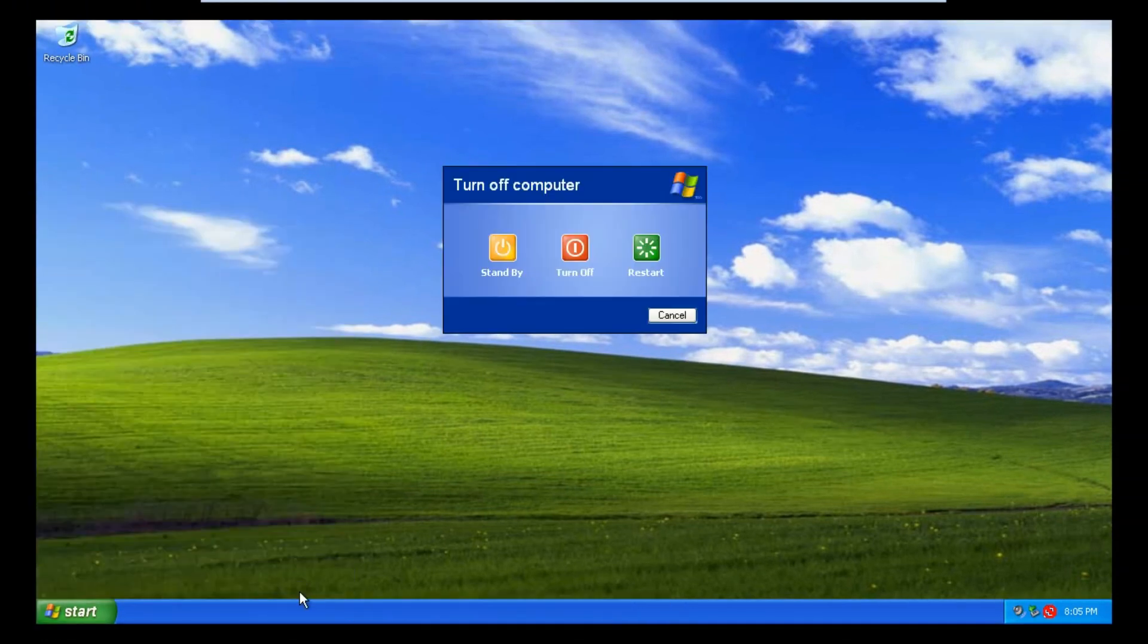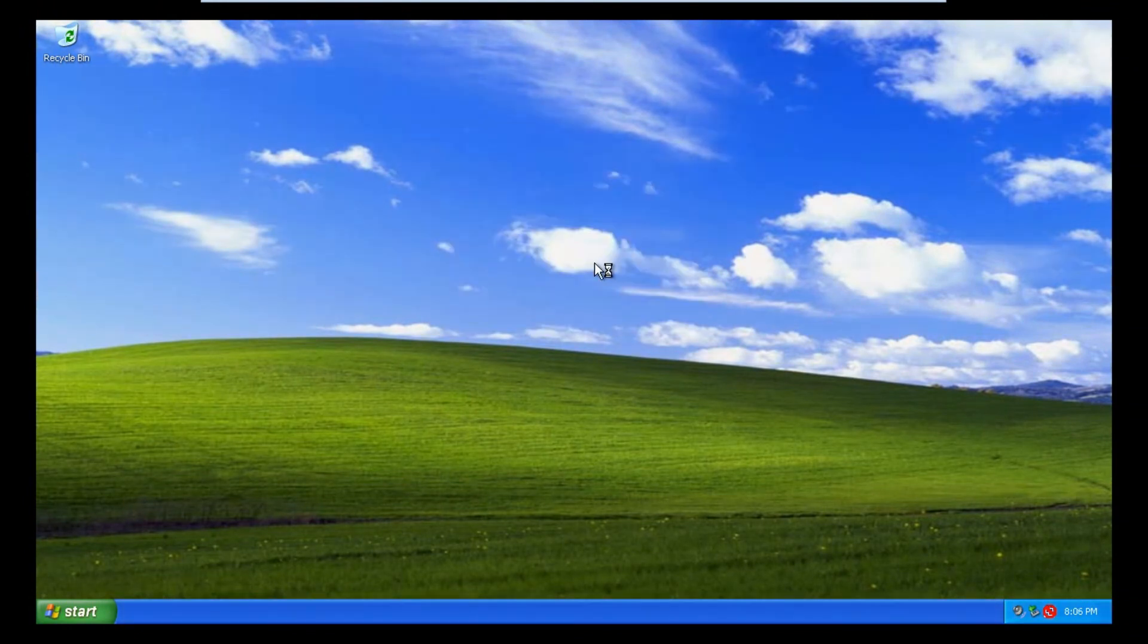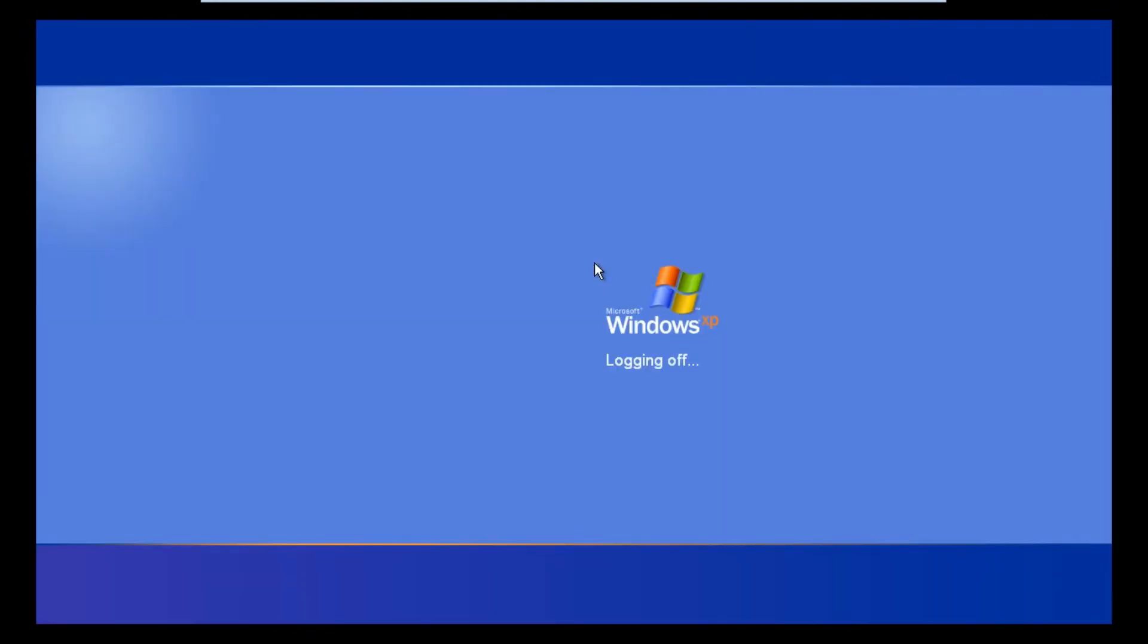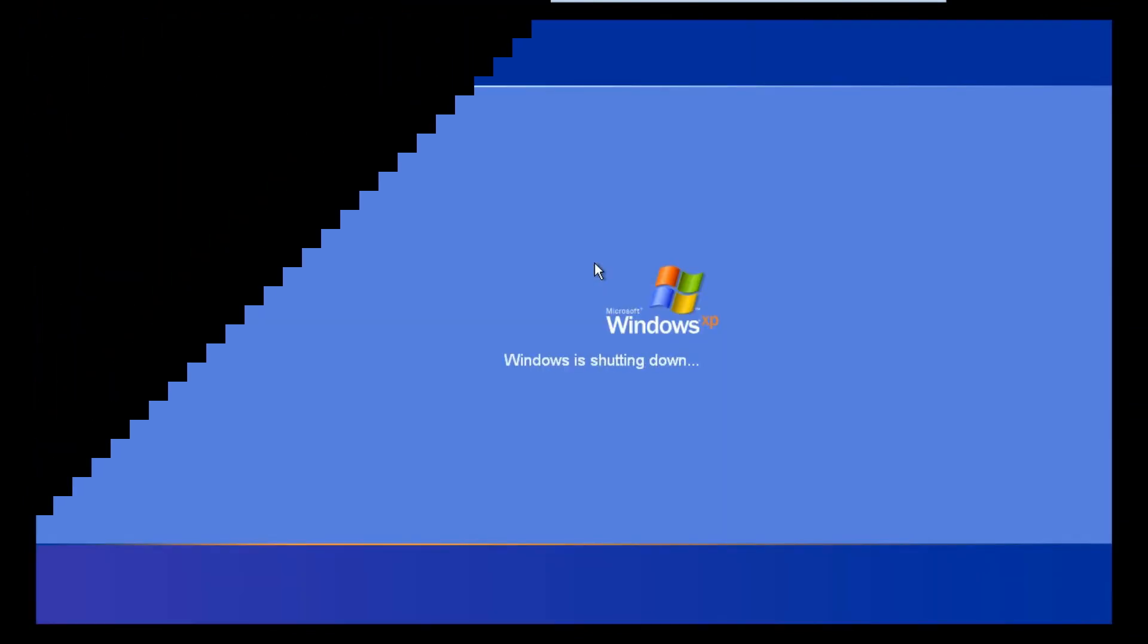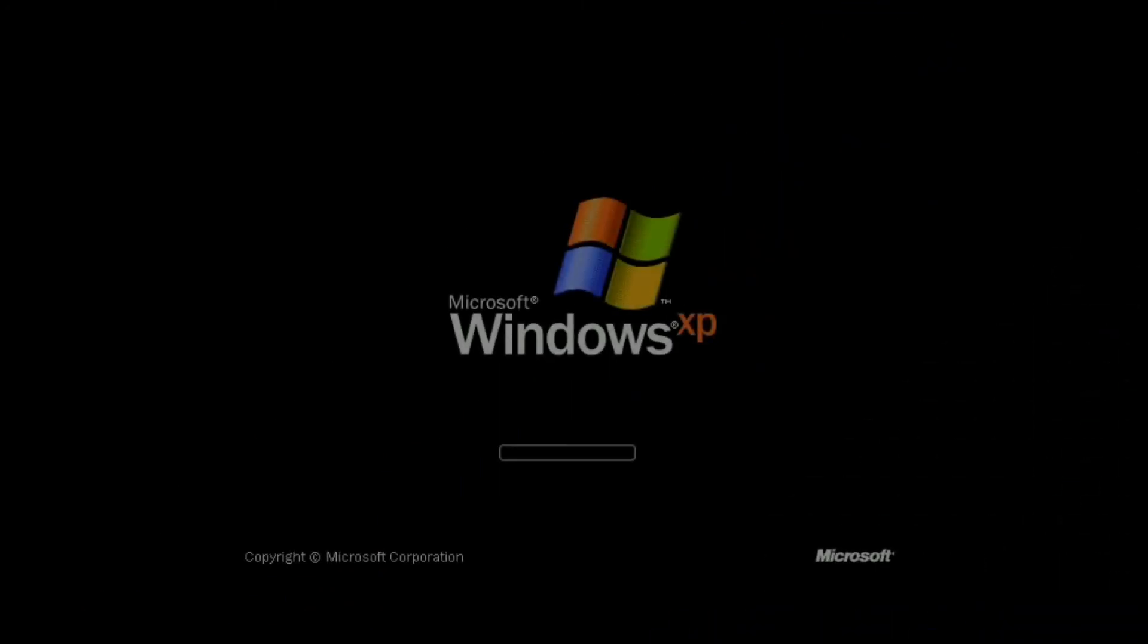The most important part is when you turn off your computer, it will show automatically the password.